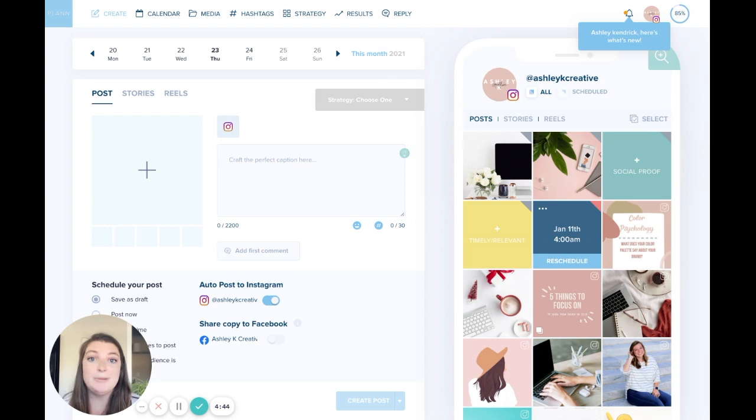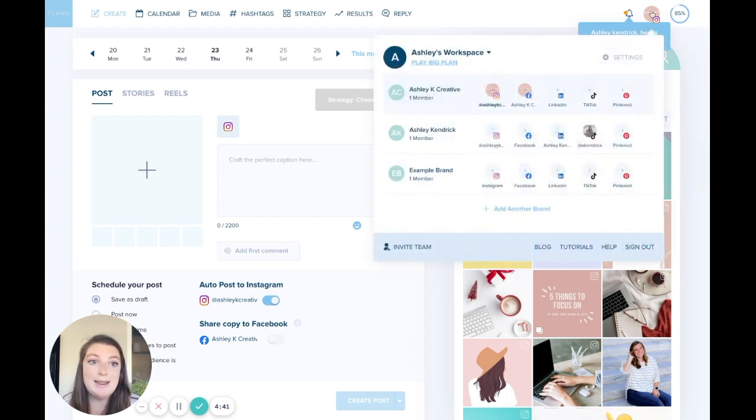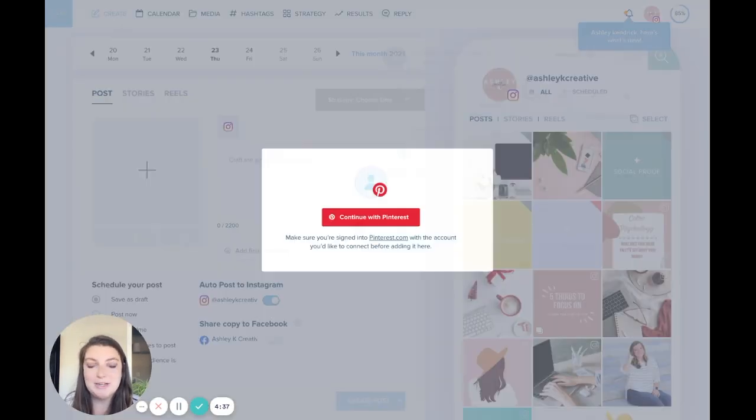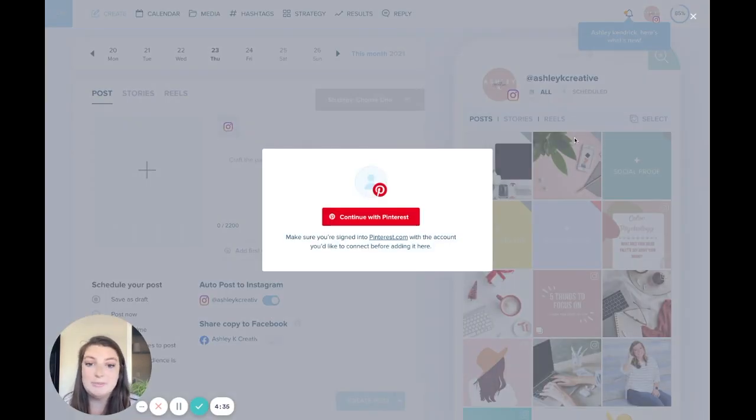So first you're going to open up your Plan desktop and go to your upper right hand corner. You're going to click on the new tab that you'll see labeled Pinterest so that you can add your Pinterest account into Plan.